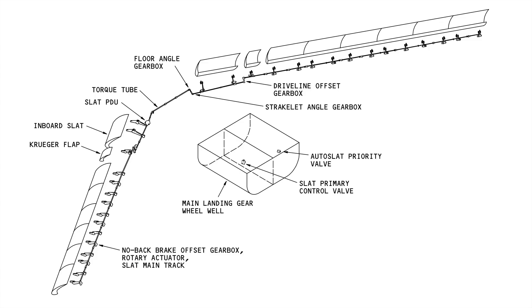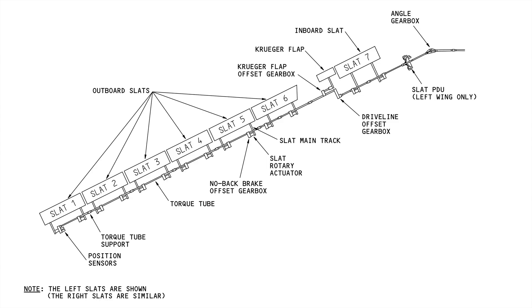So there are 16 individual slat tracks on each wing, 3 inboard and 13 outboard. And they all need to extend at the same rate across the entire span.